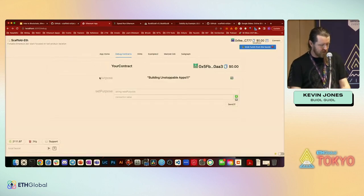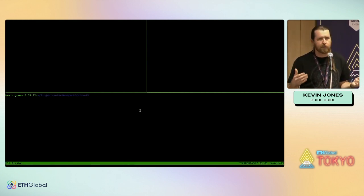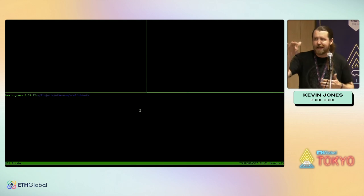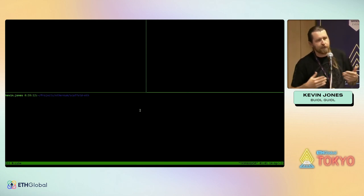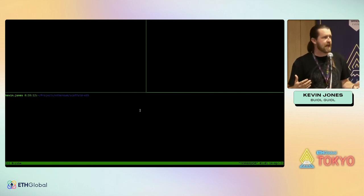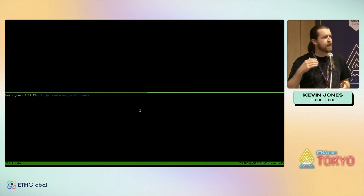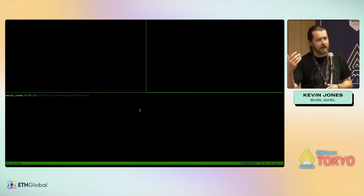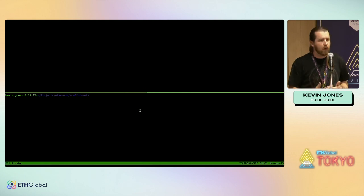Let's go ahead and dive right into it. I'm using tmux, which is basically a terminal multiplexer — it allows me to have multiple windows open at the same time. You pretty much always need three windows open to get started with Scaffold ETH: you're running Hardhat in one window, your front end in React in another, and that third window is where you're doing your deploys and other command line stuff.